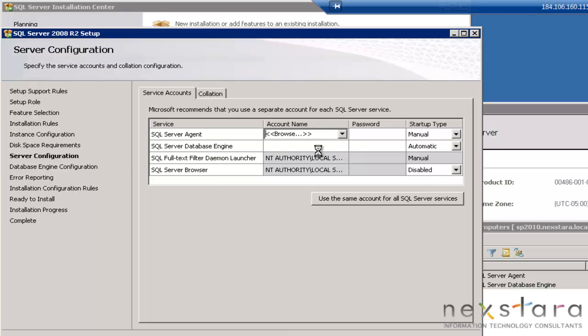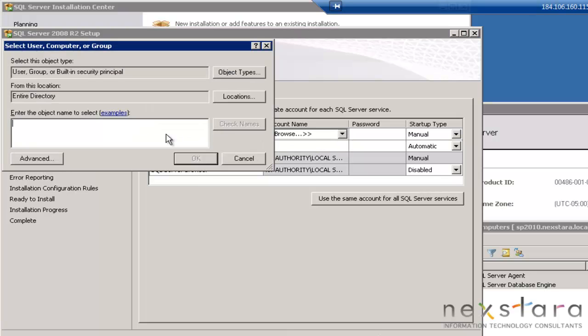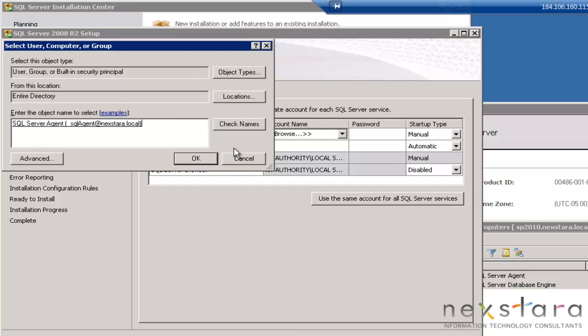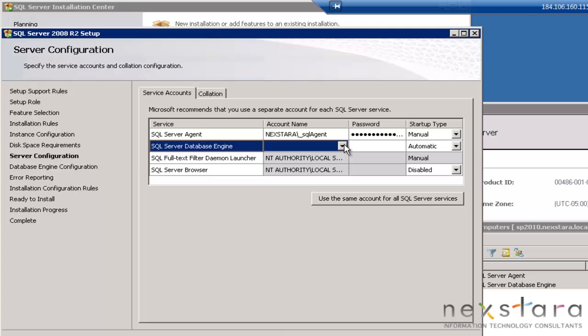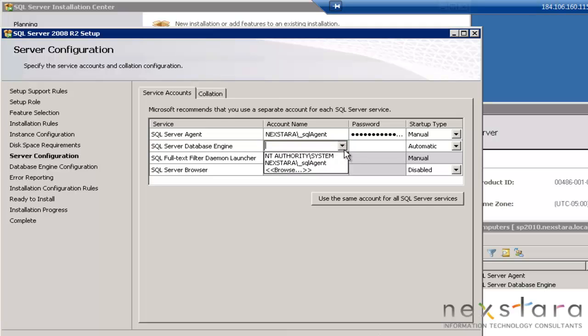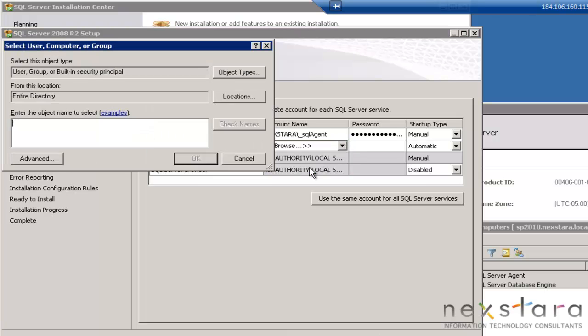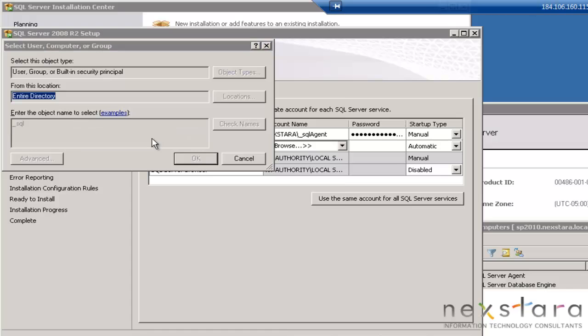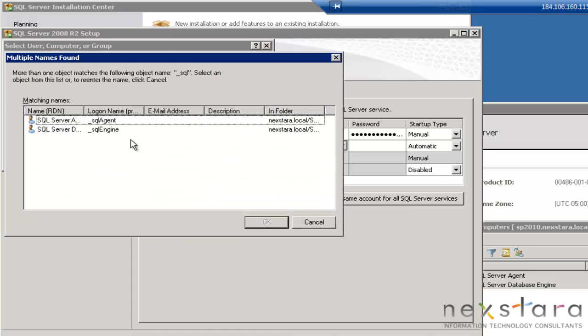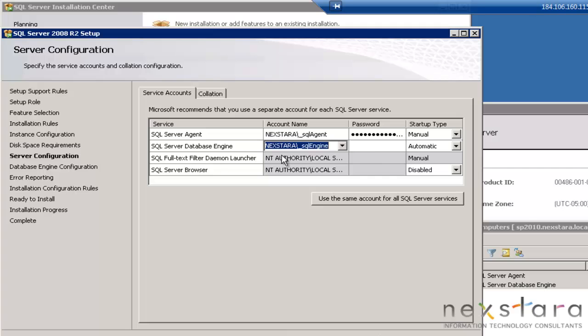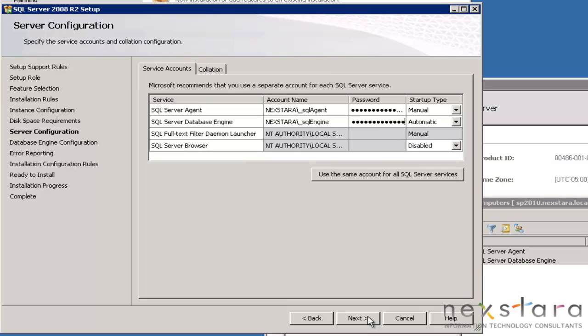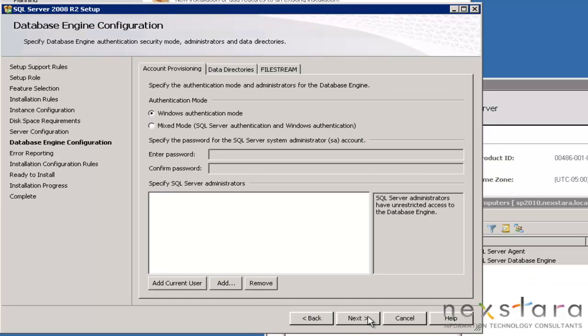OK, so here what we're going to do is we're going to go ahead and then add these accounts. So this one was the agent. Engine, and OK, and we'll put in the password. OK, and then the next one, this will be Engine. And if you don't actually have a completely unique name, it'll list the ones that it matches. That's why you saw two come up there. Then we'll go ahead and put in this password.